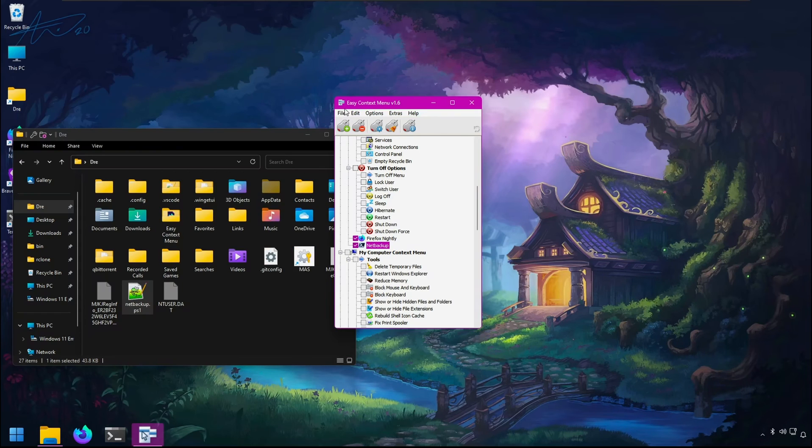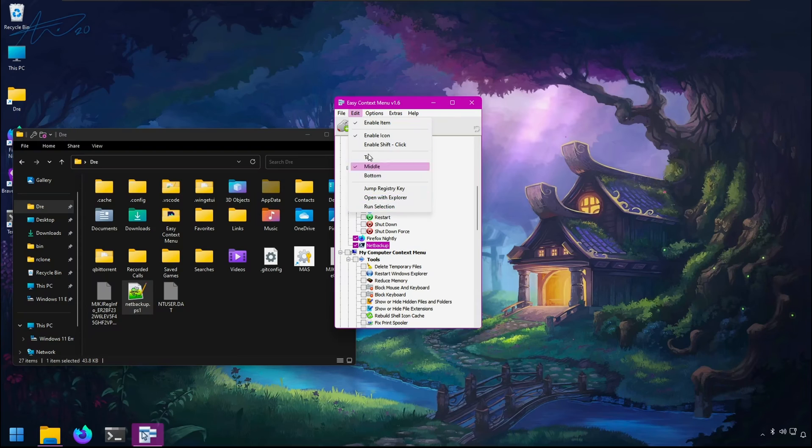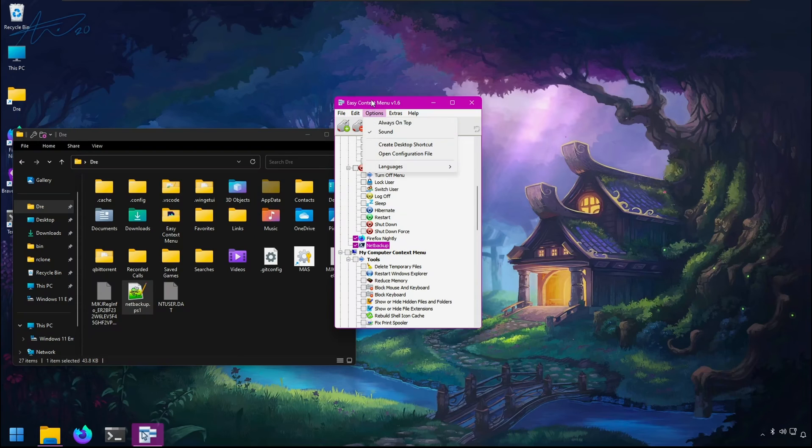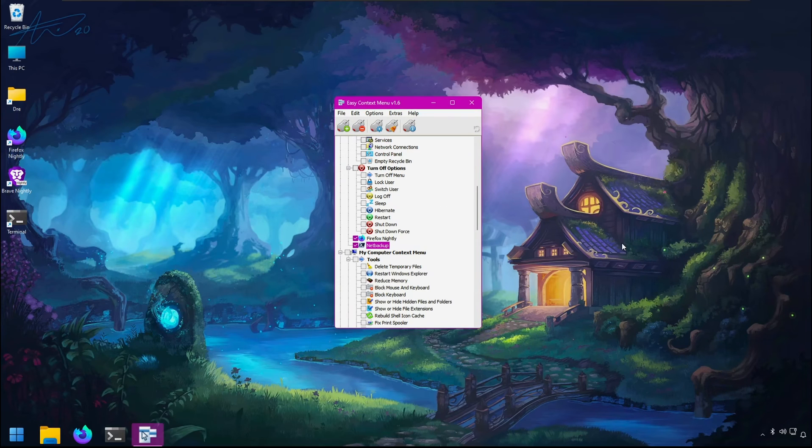One thing I also want to point out is if you've configured your context menus in a way you'd like to keep, you can save all your settings and load them in another instance or installation, so you never lose your settings. That's a quick look at EasyContextMenu for Windows.